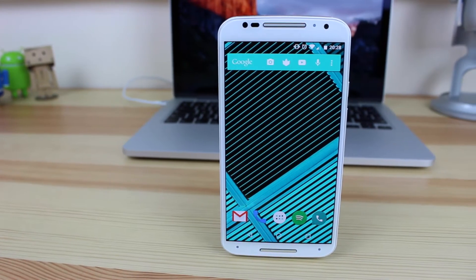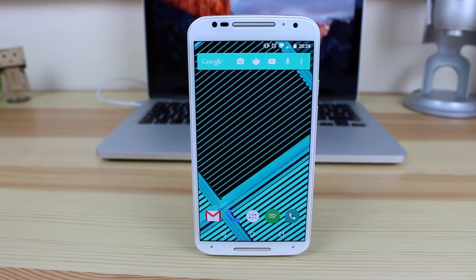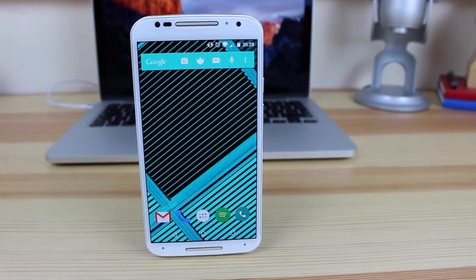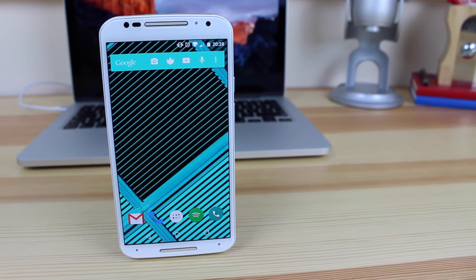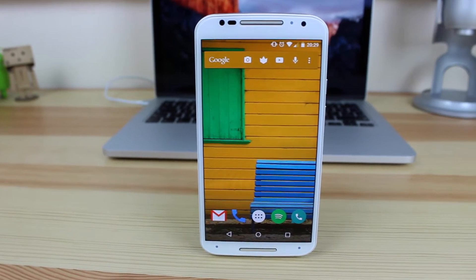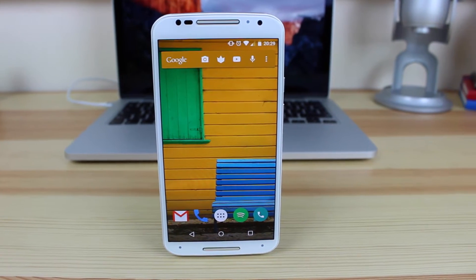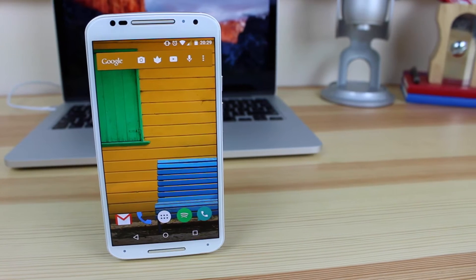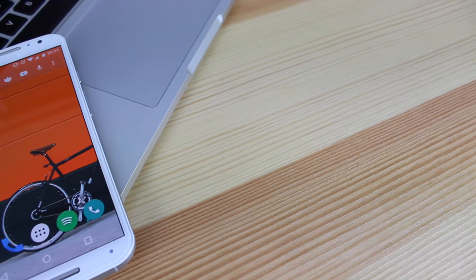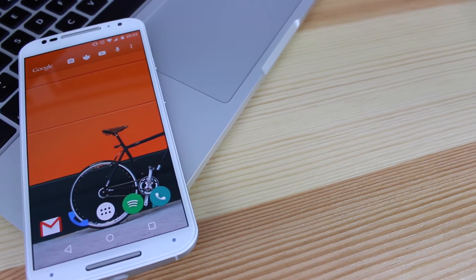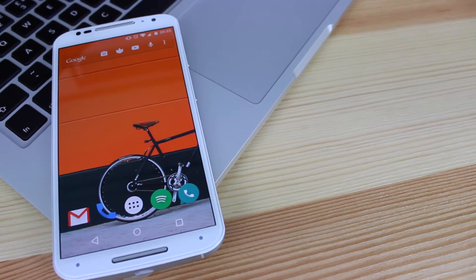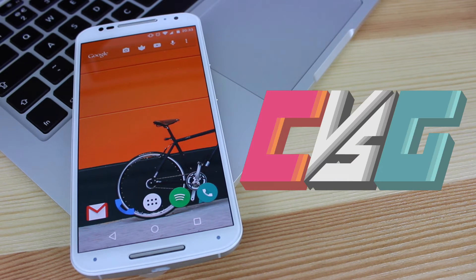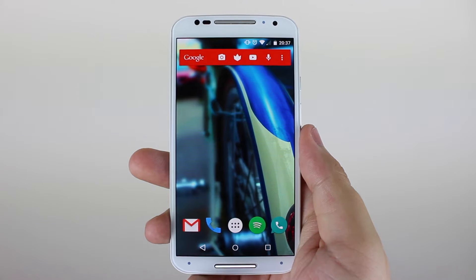Hey guys, Michael from Copper vs Glass. I've previously done a video on Action Launcher and also one on Nova Launcher, and I'll have both links in the description below so you guys can check those videos out. But today we're going to be going back to Action Launcher to see how it's progressed and to see the newest update. Let's take a look.